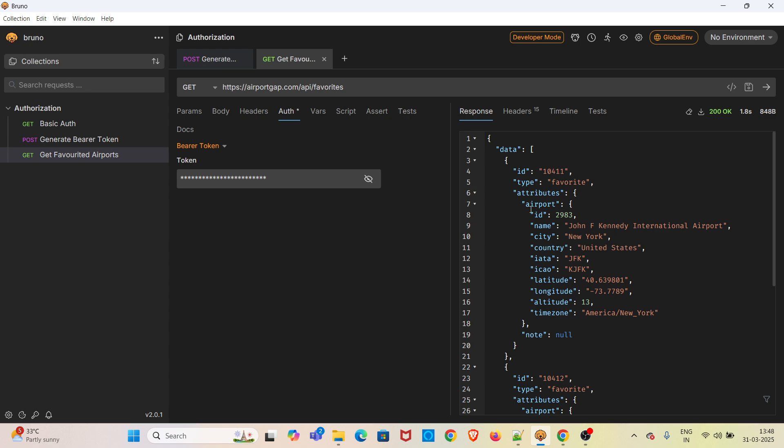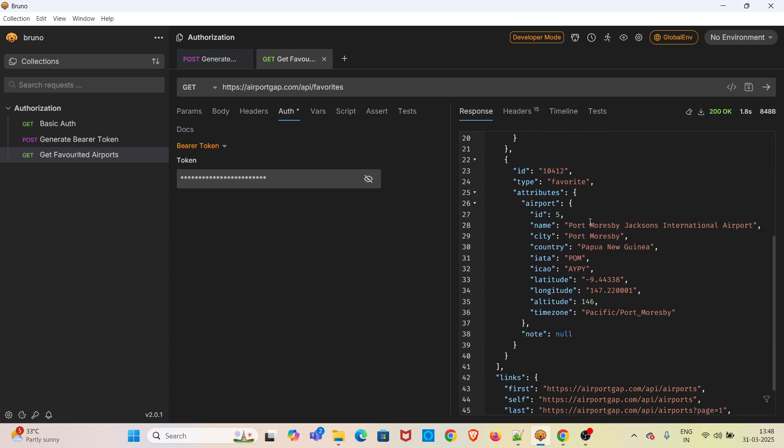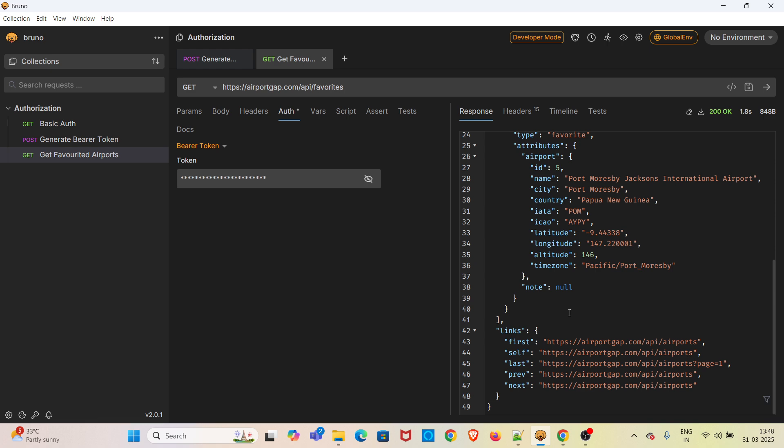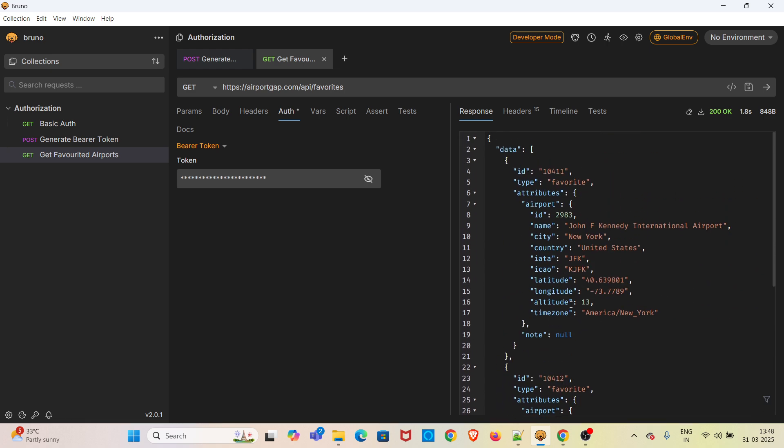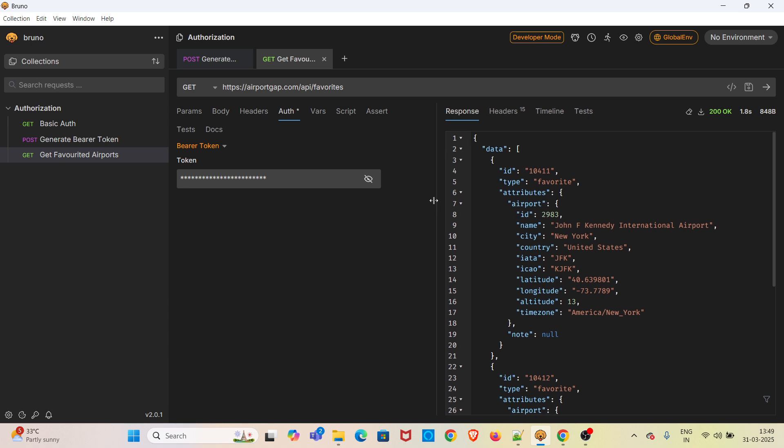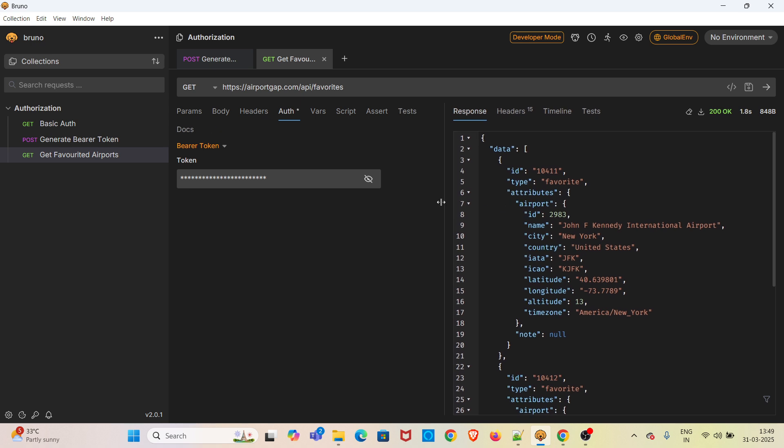This time you will be receiving the favorited airports. I have favorited this airport using a POST endpoint. I am not covering that part. My intention was to show how to do the bearer token authentication, and I have shown that.